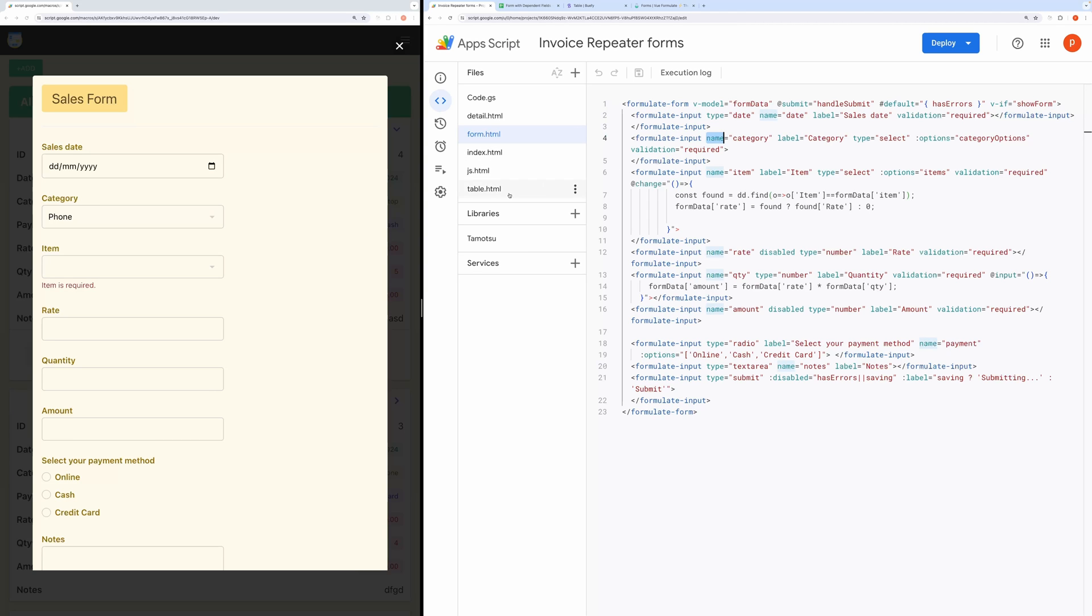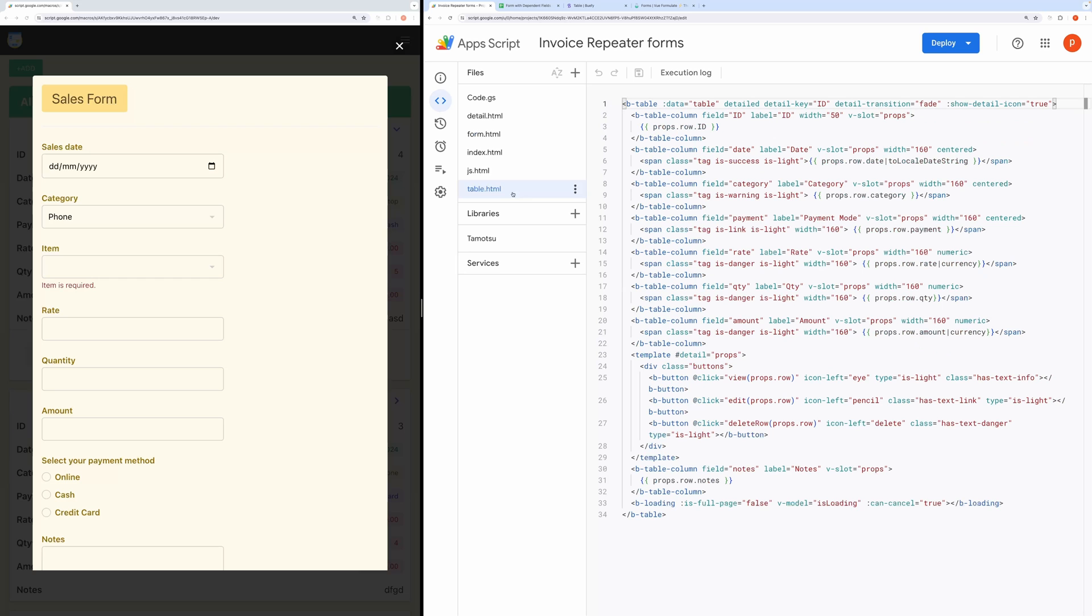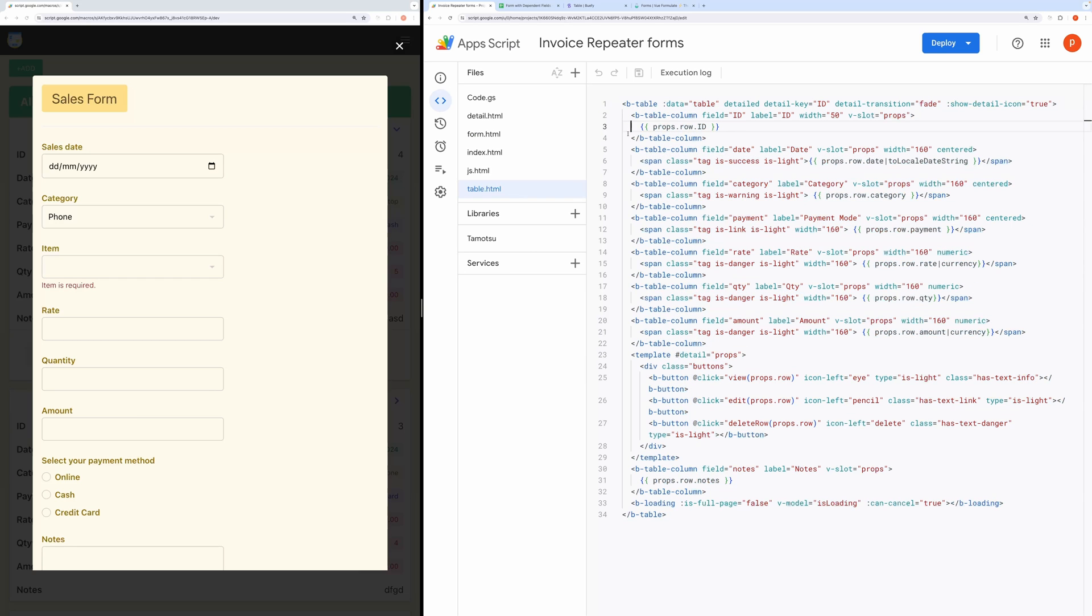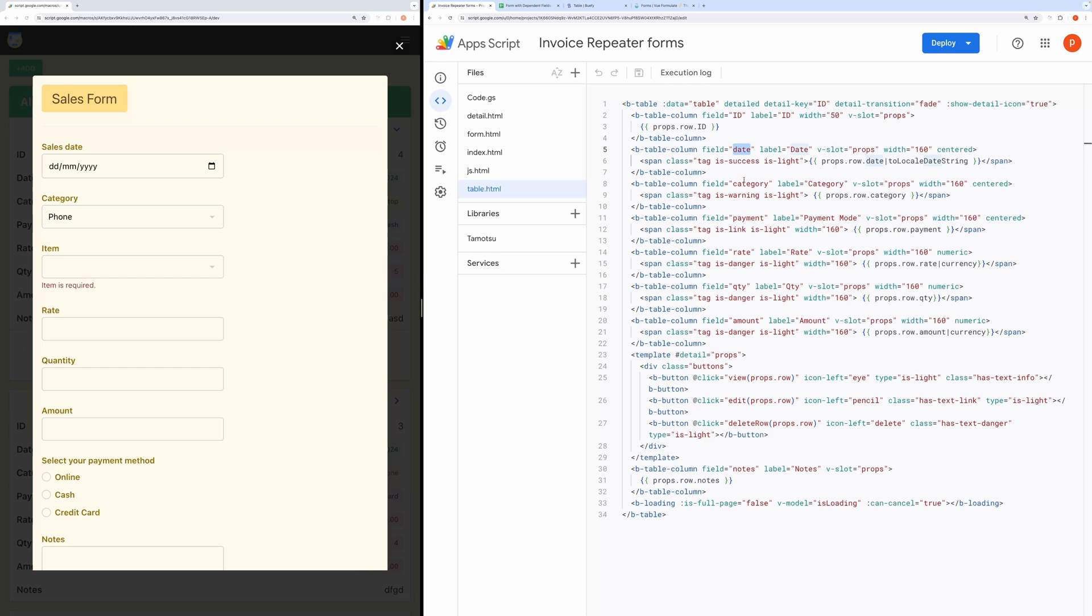Let's come to table view. To customize this, you need to edit the table columns. The editable attributes are field, label, and width. Ensure that the field matches exactly with the name attribute in the form. And also notice I have used currency and date modifier to format it appropriately.